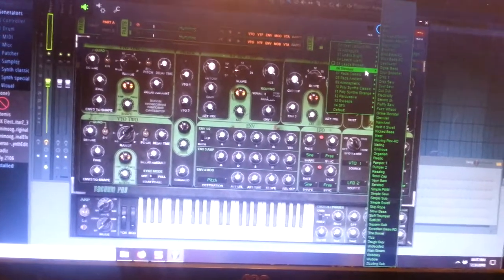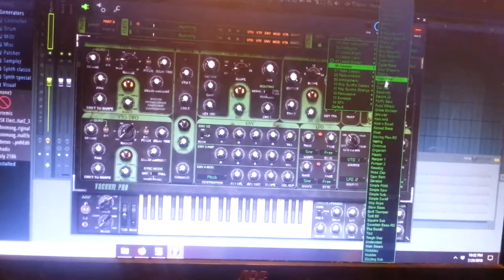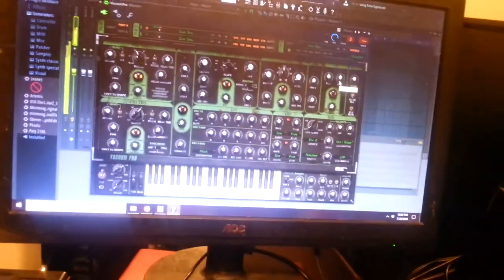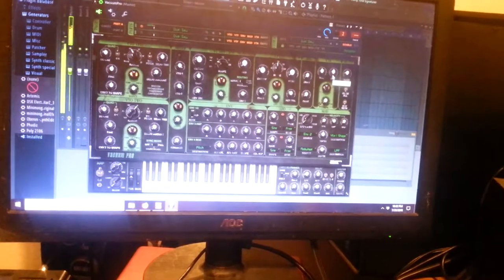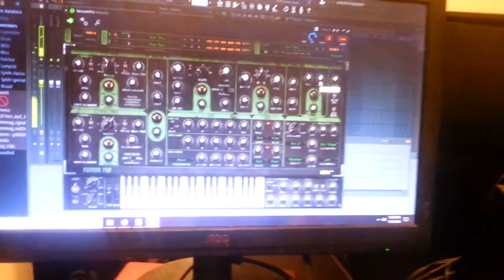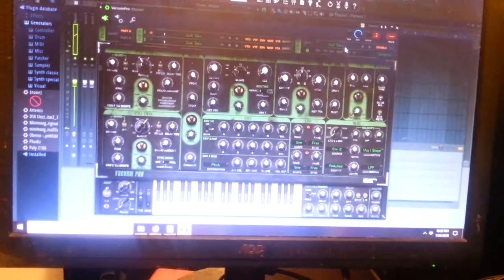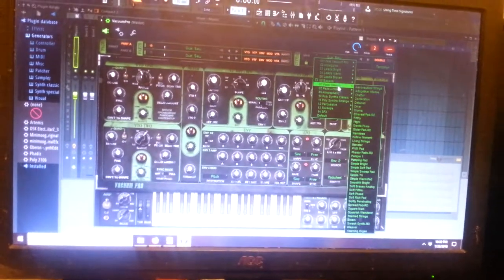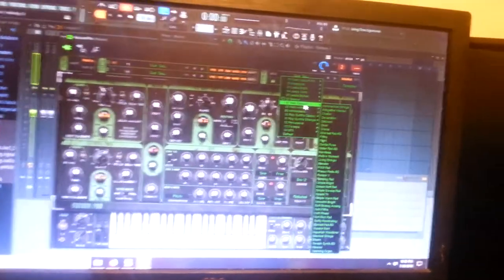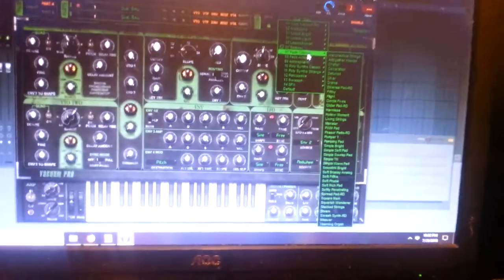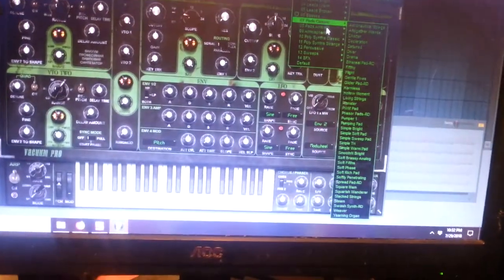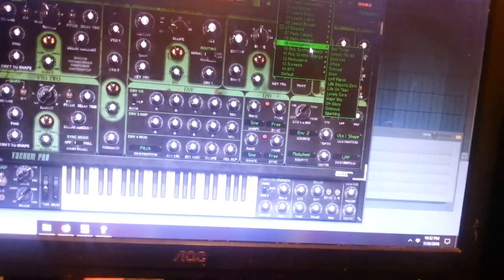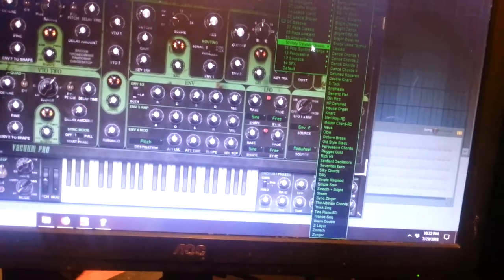Alright, bases. We've got plenty of bases, let's try some of these guys. Nice. We've got pads, we've got more pads, atmospheric.